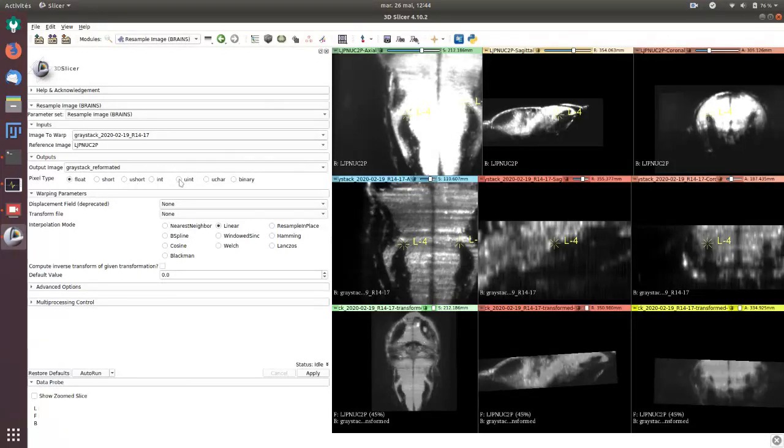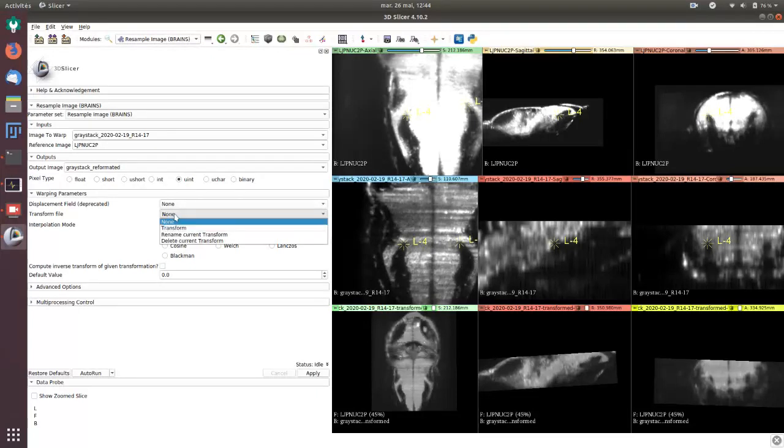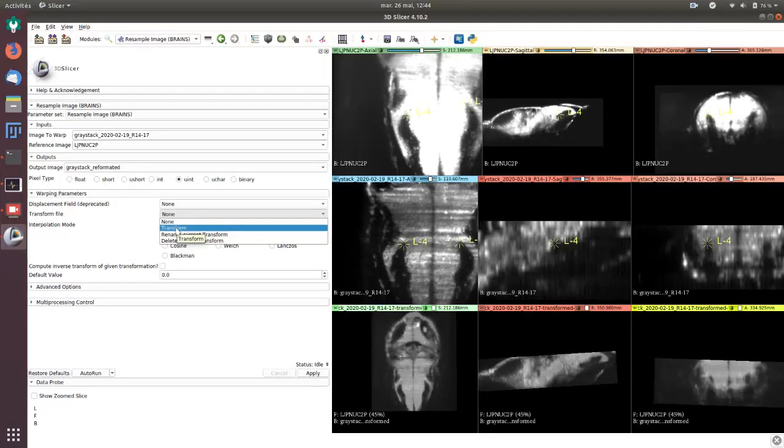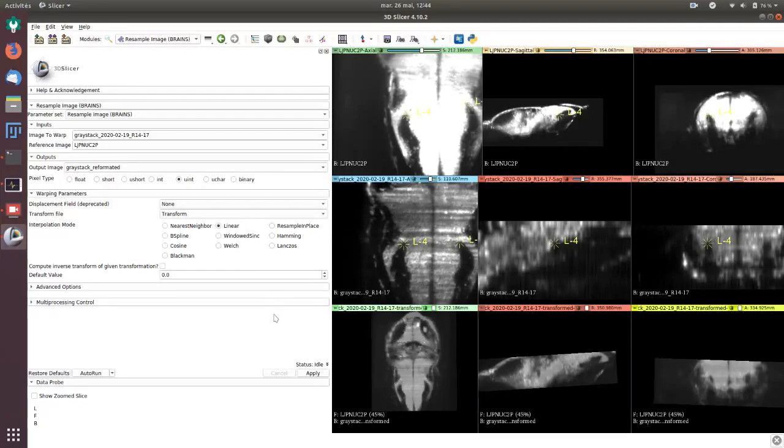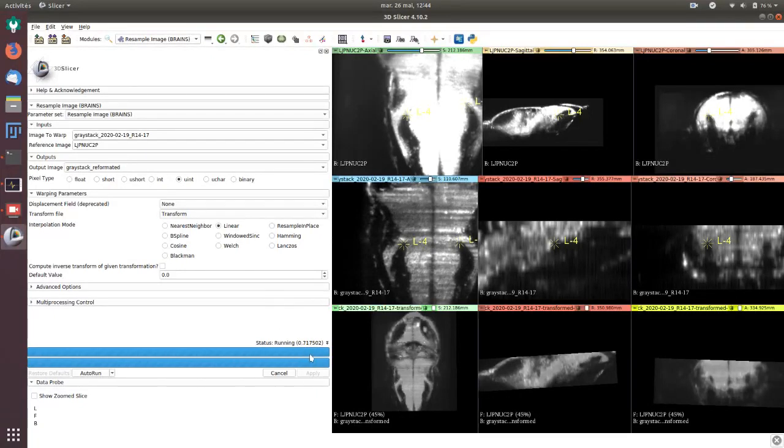I have to choose the pixel type. In input I have unsigned ints so I can keep unsigned ints for the output. I have to choose a transform file which is the only transform file available here, but you can also load the transform file. Once these parameters are complete I click apply and see here if the status is running. If there is an error it will be said here and you can show the detail of the error.